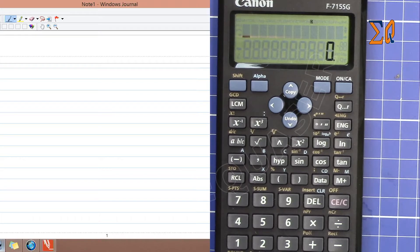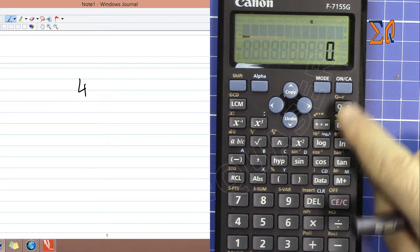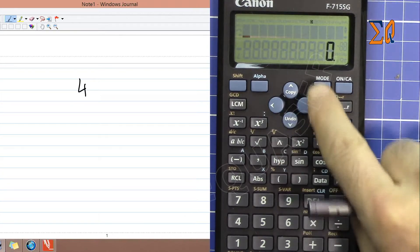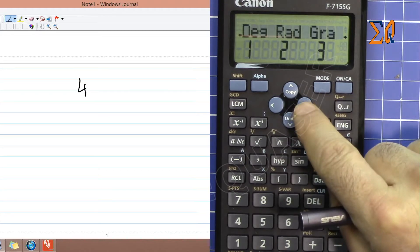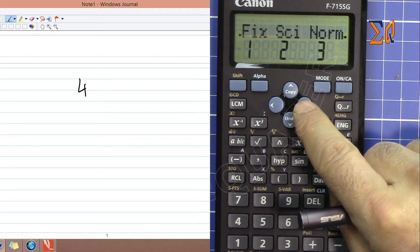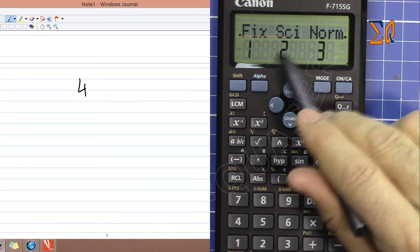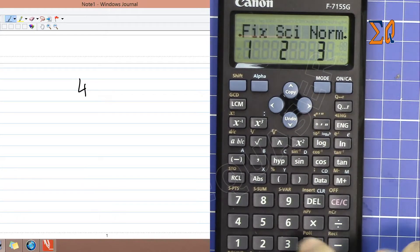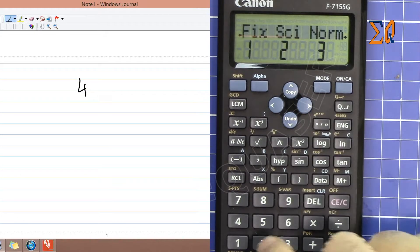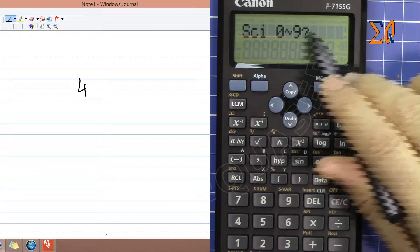to set it for four significant digits, press Mode, then use the arrow keys to navigate right. Here you'll see SCI, which is scientific notation or significant digits. Press 2, and it will ask how many digits you want. Select four.